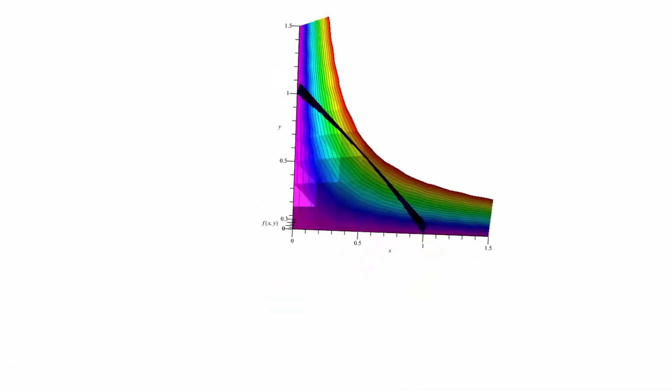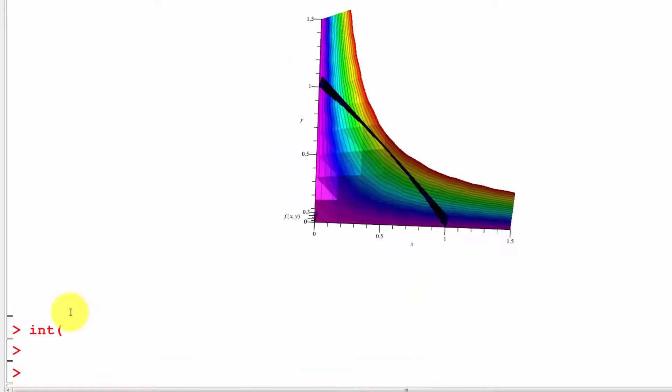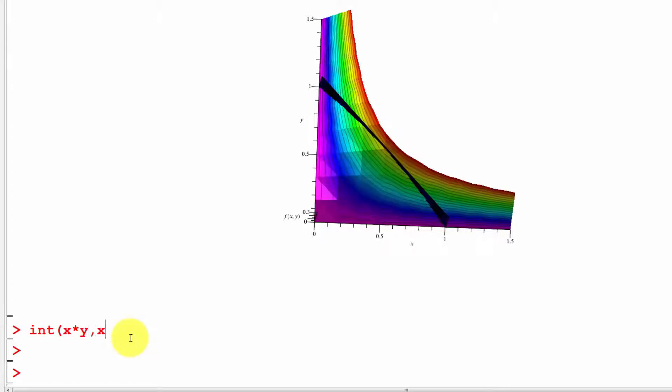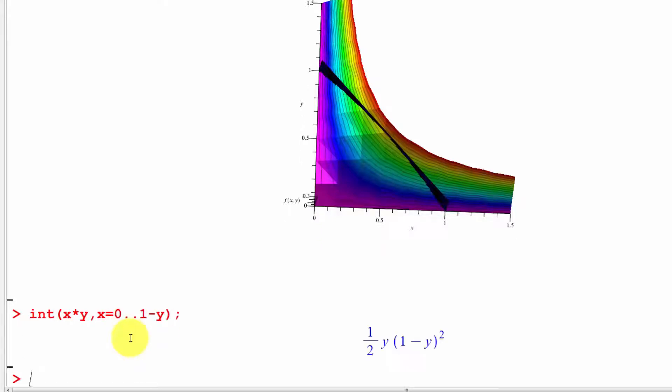Let me type this into Maple. In Maple, we'd say we want to integrate the function x times y, dx, for x equals 0 to 1 minus y. Let's see what that gives us.